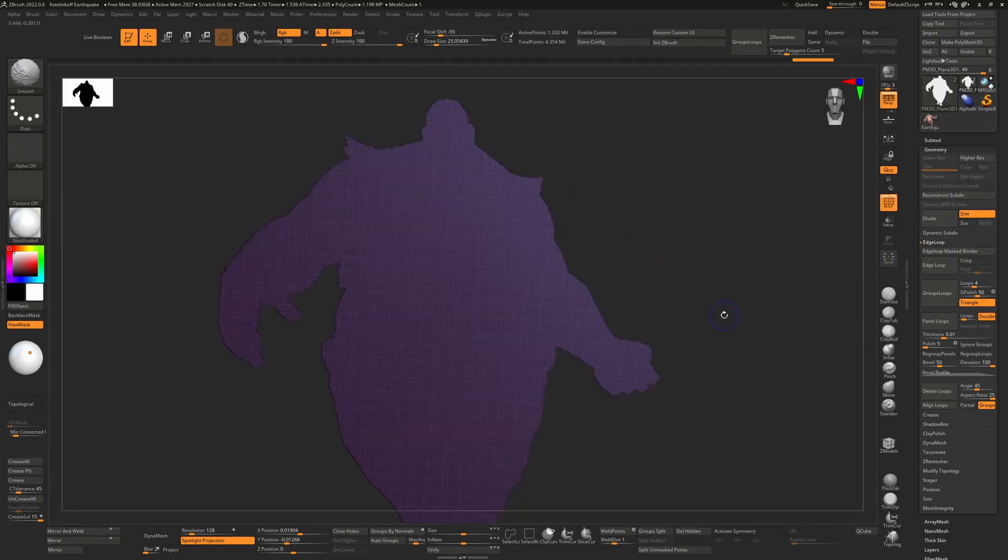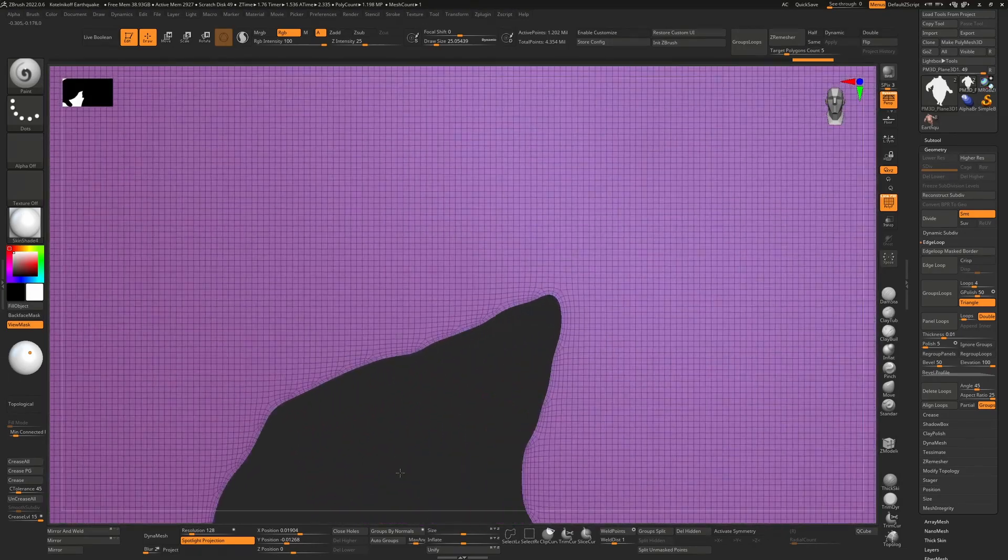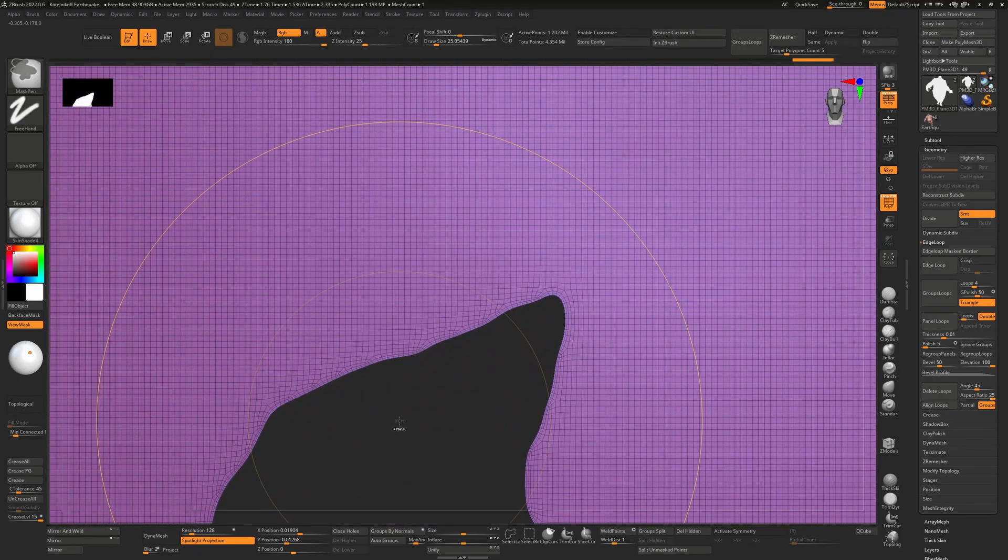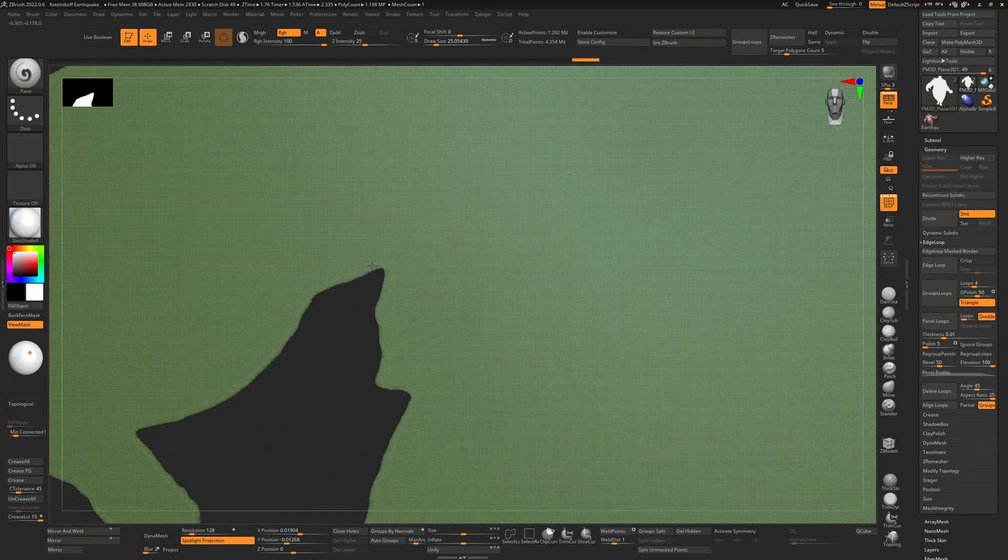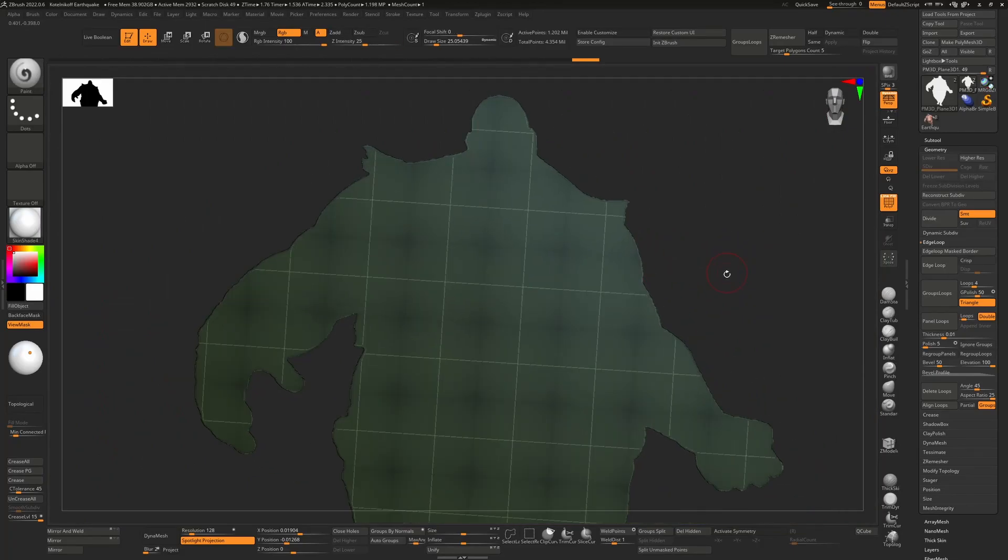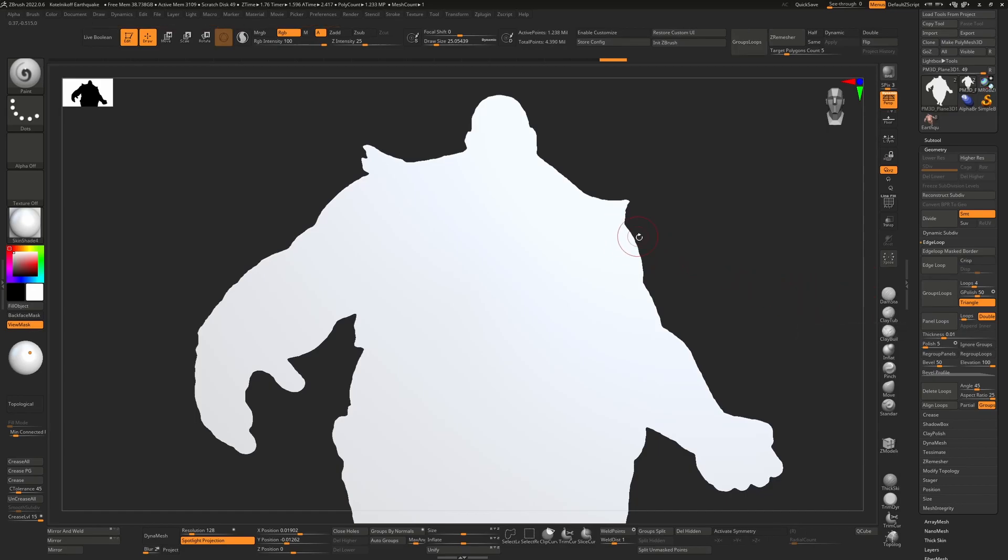Group loops actually introduces new loops in here. I'm just going to hit control W to make this all one polygroup. And if we want we can hit group loops again and it'll just clean that up a little bit more.